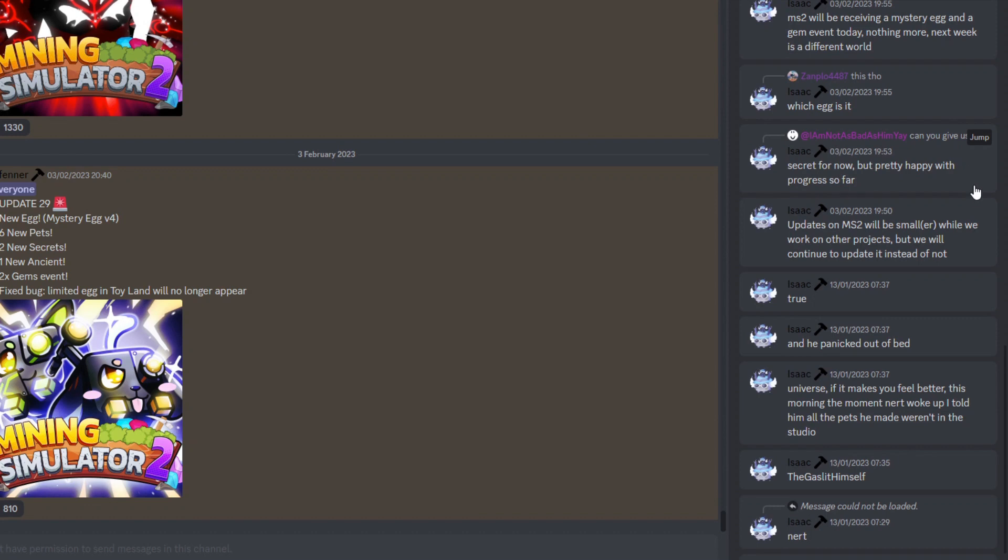And of course we do move on. This next person actually asked, can you give us a hint on what the new game is going to be about? As you can see, it did say it's just a secret for now, but they are pretty happy with the progress so far, which again is pretty good.